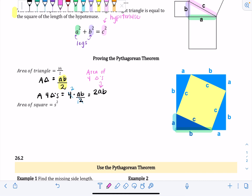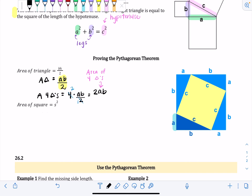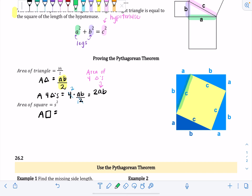Next, we write the area of that yellow square embedded inside the bigger overall square. The area of a square is just side length squared. The side lengths of that yellow square inside are both c, so its area is c squared.